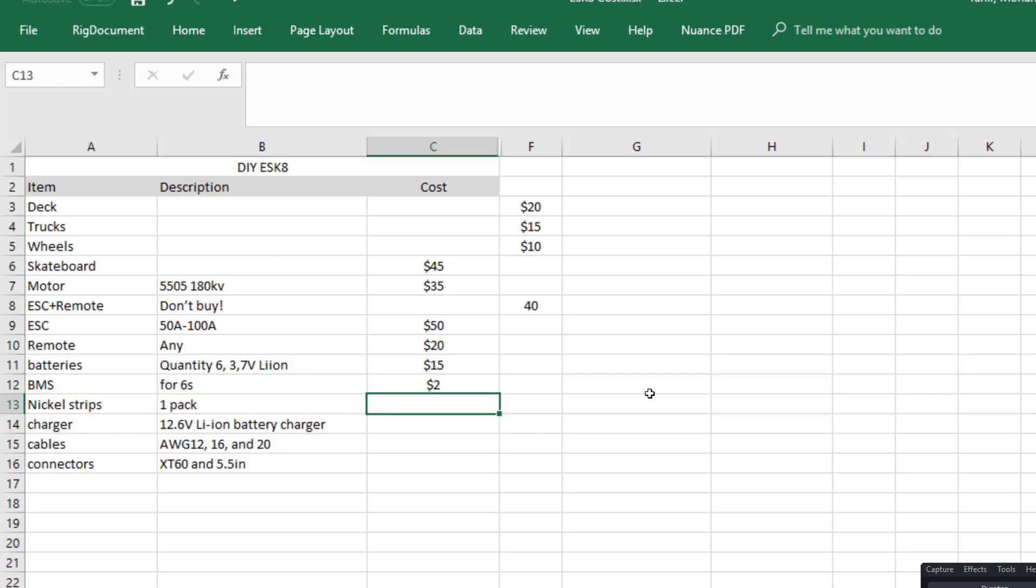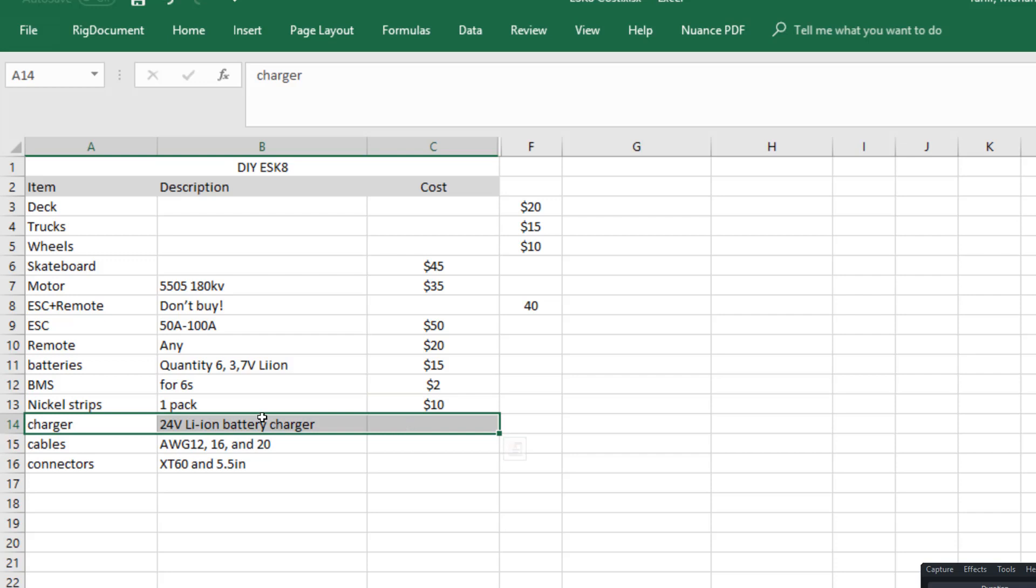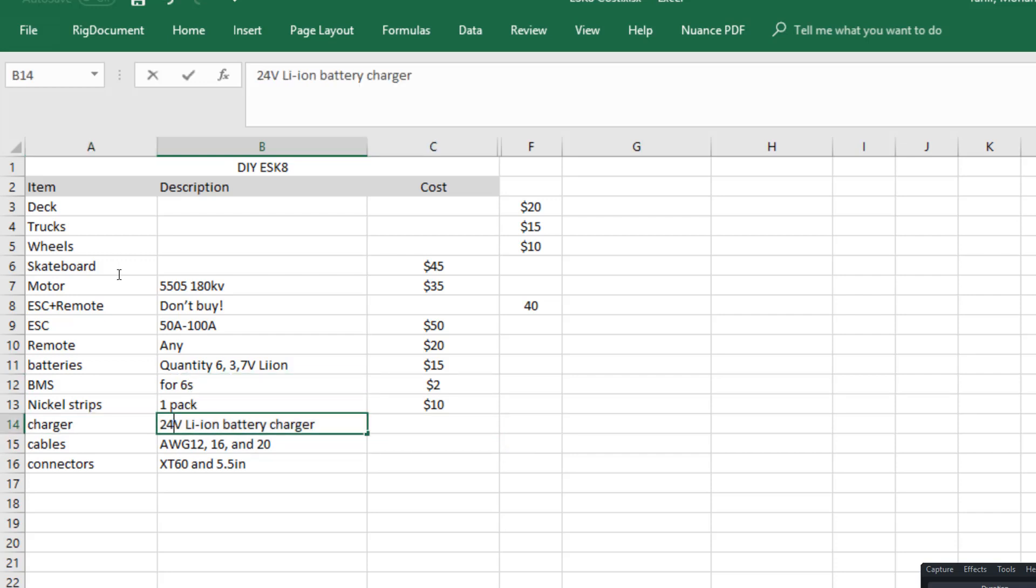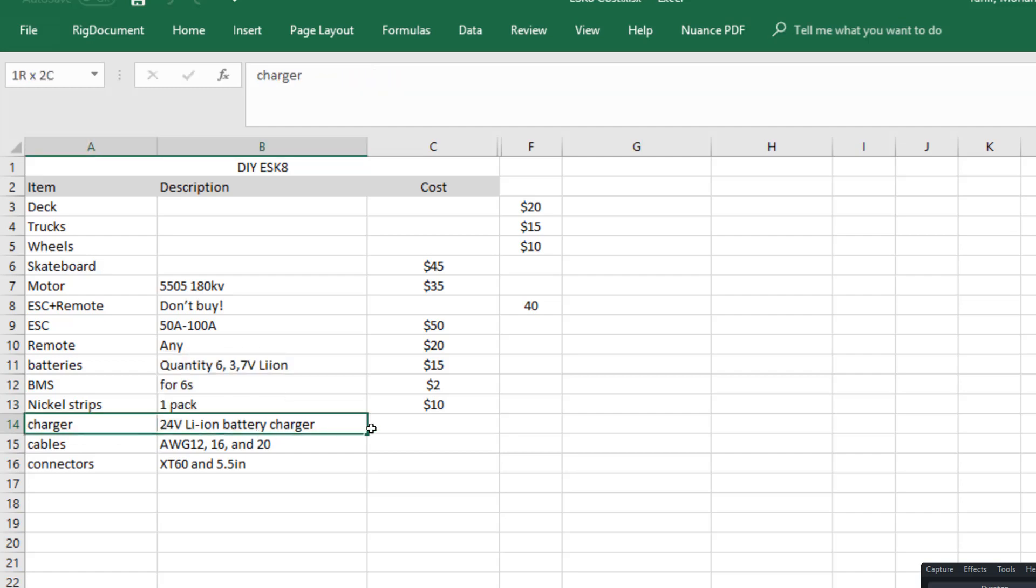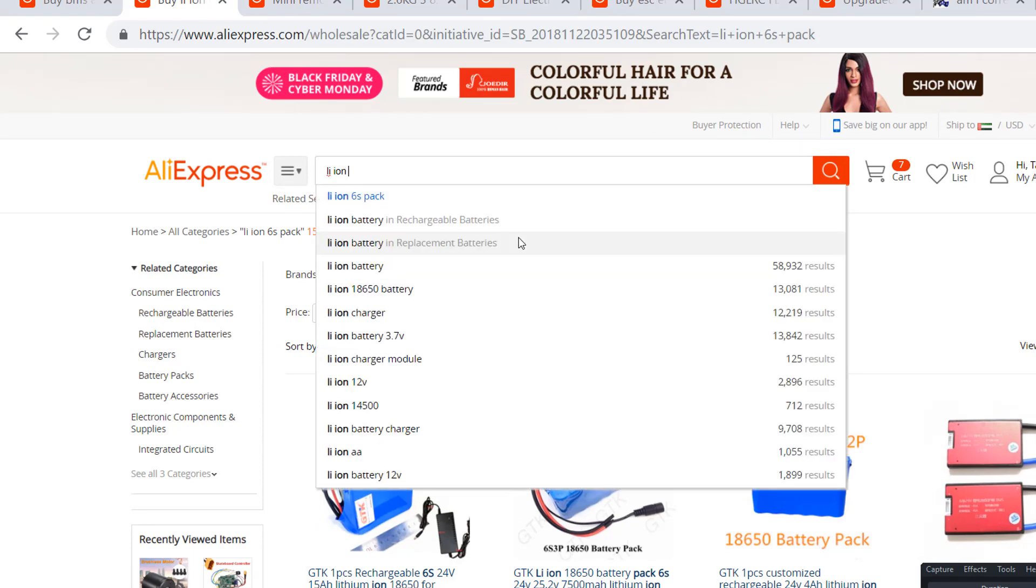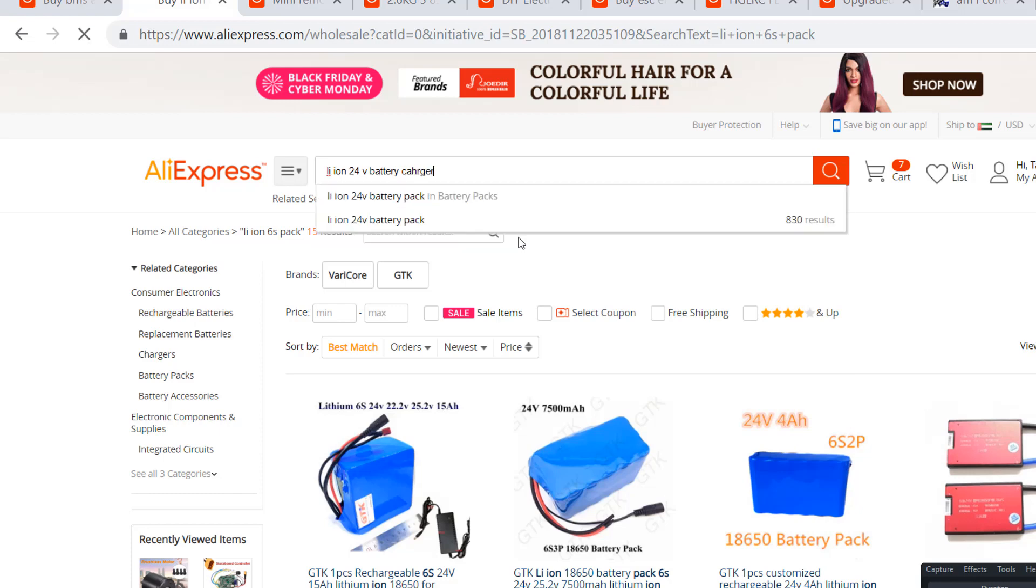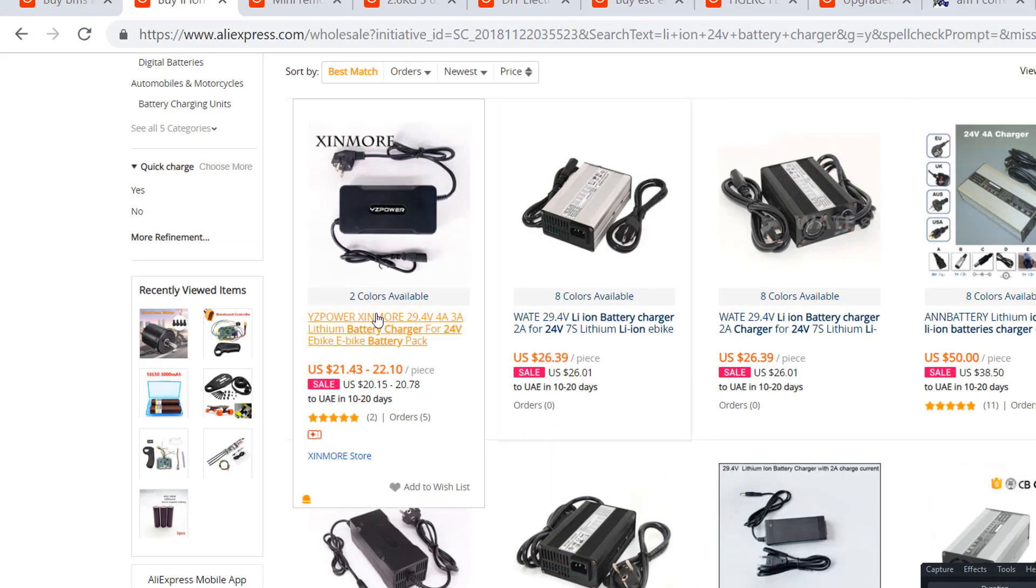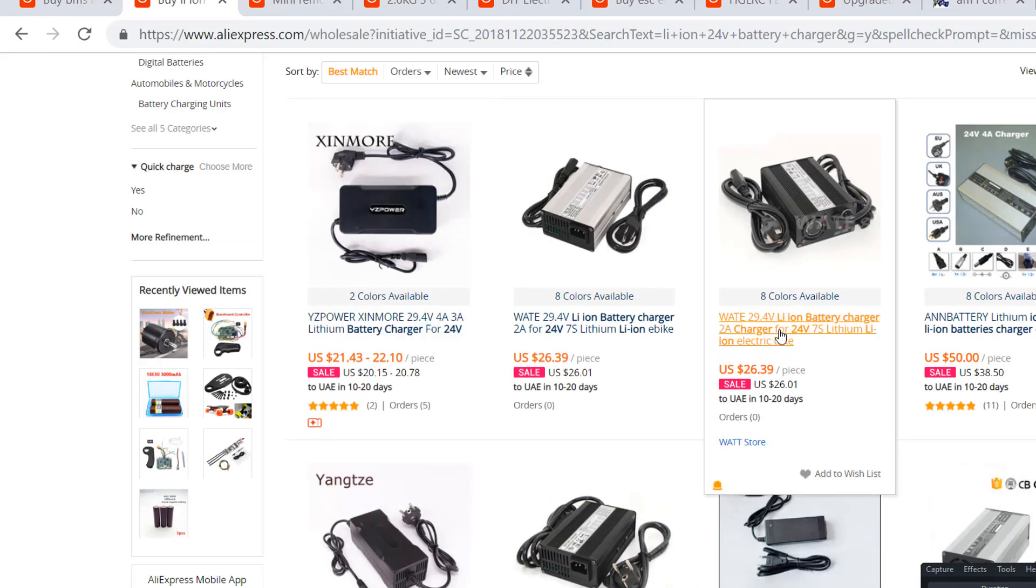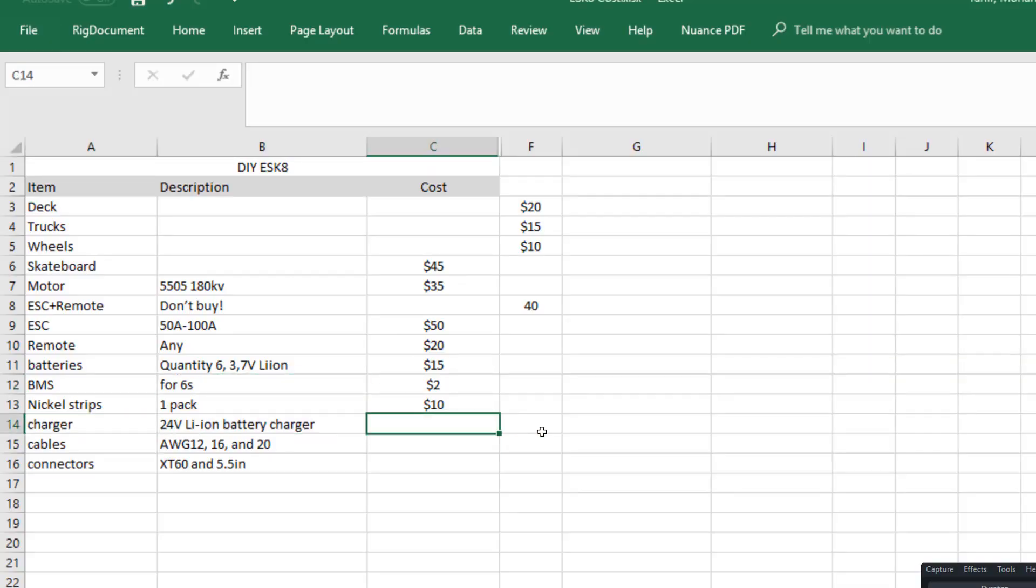And obviously we're gonna need a charger to charge our batteries. Since we're having six 4-volt batteries in series, we're gonna have a total of 24 volts. So we need a charger which is 24 volts, and you can find one easily. Let's go ahead and search for it: lion 24 volt battery charger. You could get a decent charger for about twenty dollars, so let's put 20 down here.